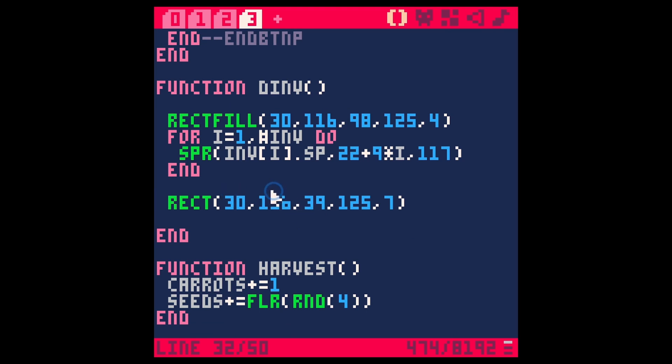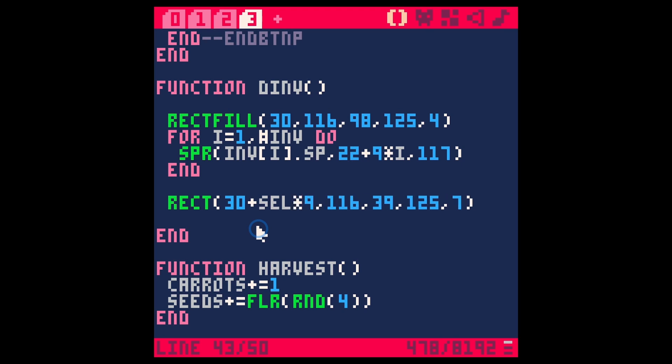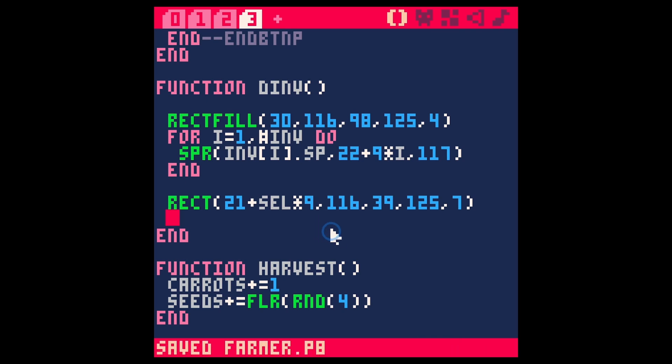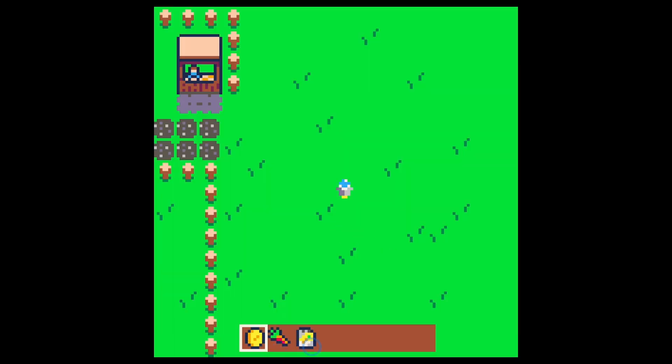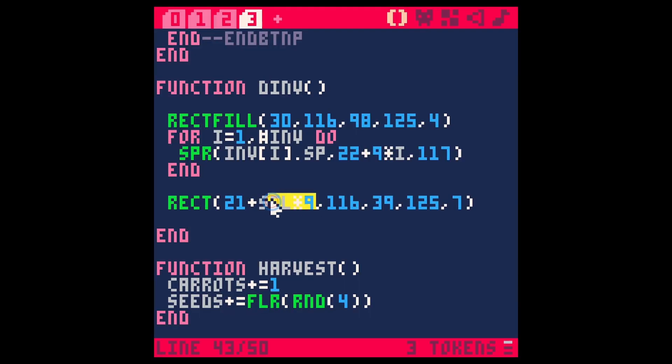So I think what we'll do is we'll just say plus selection times nine. That's going to move this over nine pixels. Let's take this down nine pixels and let's just see if this works. Save, run, and then this should break when I hit z. Yes. Okay, so we're also going to do this for our other x value here, this 39.